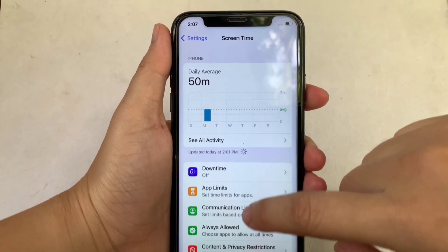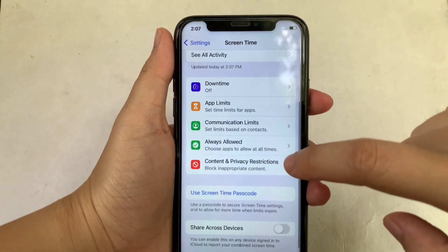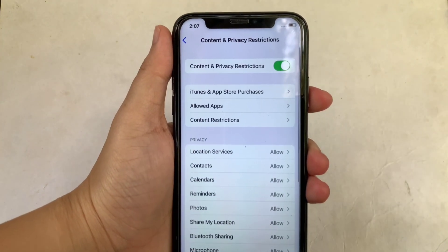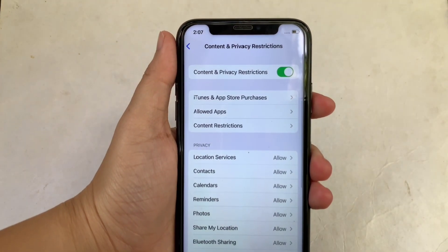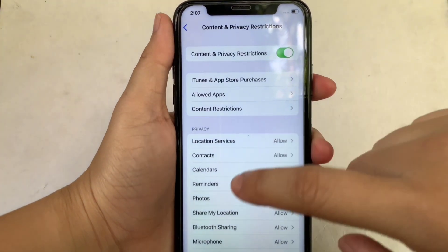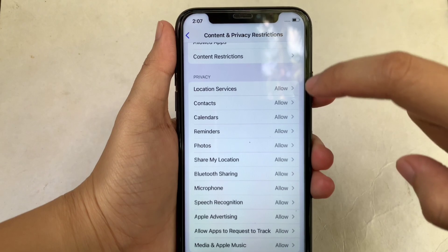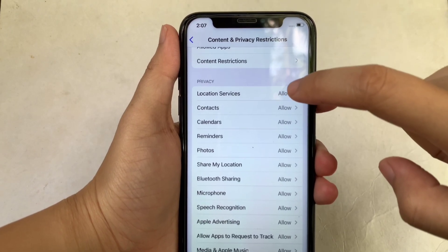Then in the Screen Time, scroll down again and click the Content and Privacy Restrictions. Then after that, go to the Privacy sections, then click the Location Services.